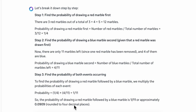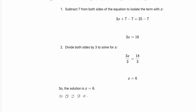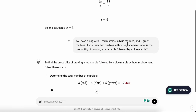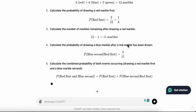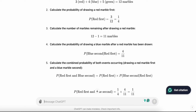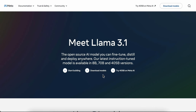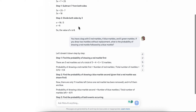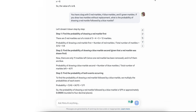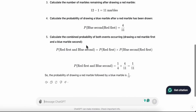Let's paste it in — LLaMA 3.1 gives a step-by-step answer. ChatGPT also gives a step-by-step explanation with nice colors and formatting, which is helpful. Meta AI's answer isn't as visually formatted, but hopefully they both give the same answer. And they do — both answered correctly.